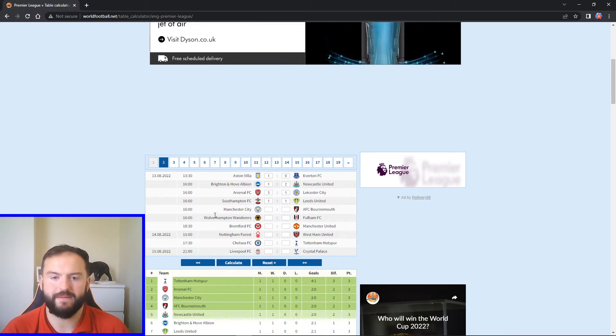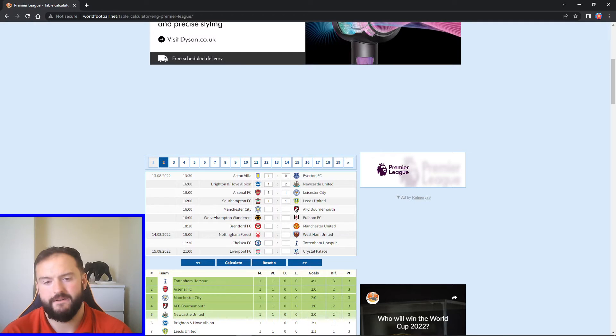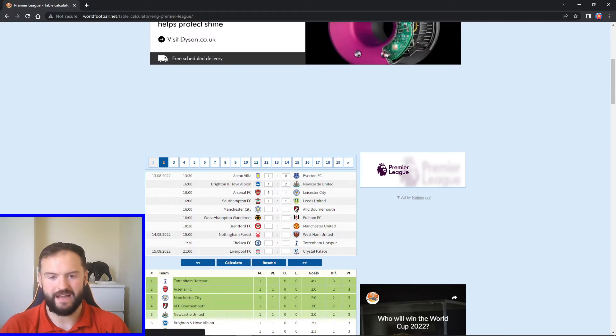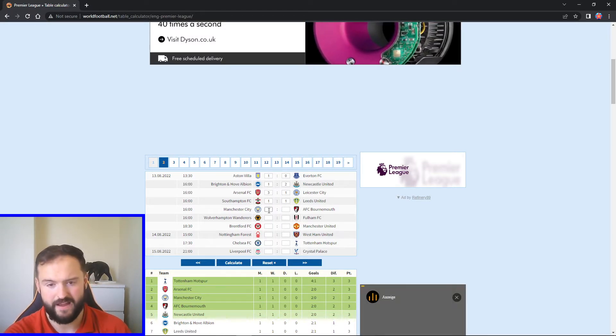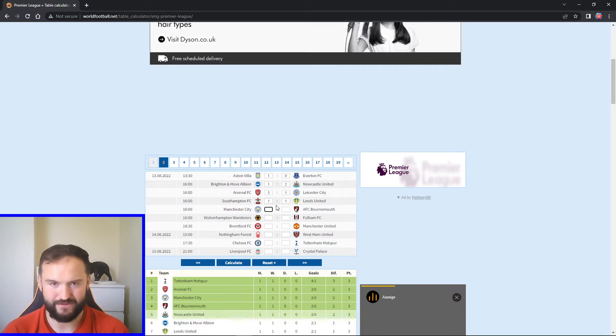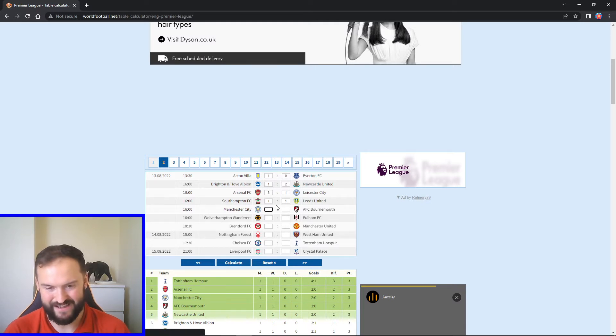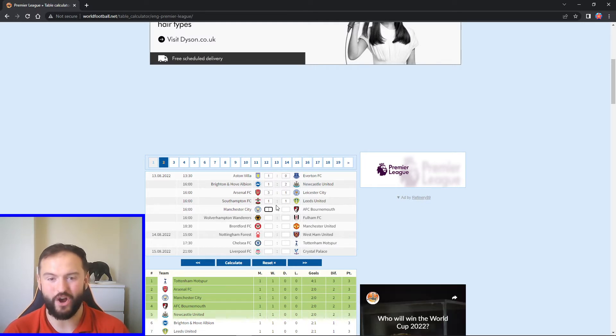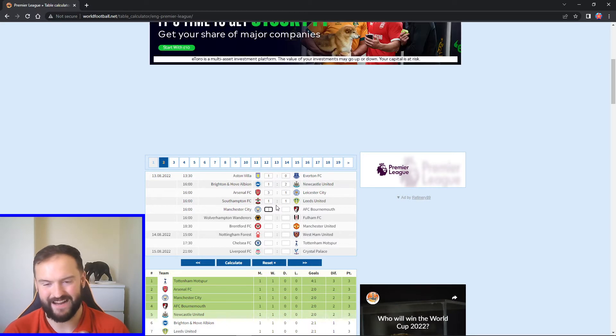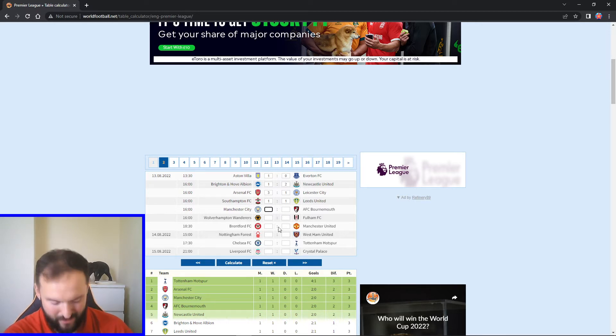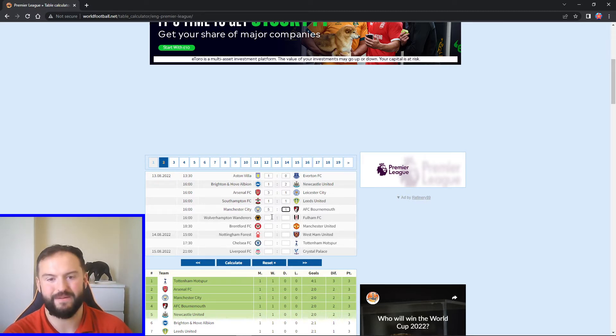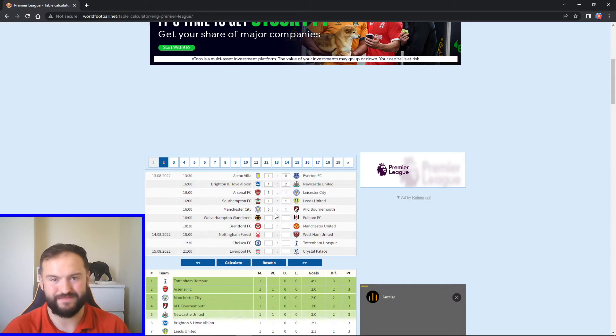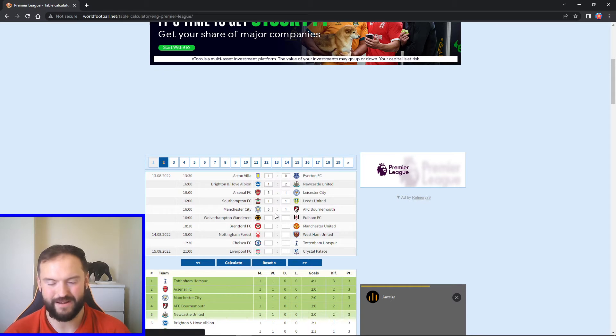Next up got Man City hosting Bournemouth at the Etihad. They got off to a brilliant start last week City, as did Bournemouth to be fair against Villa. But Erling Haaland looks absolutely fire. He looks sharp. I think any doubts that he was going to be a bit of a flop in this league are gone now. I can't see Bournemouth getting anything out of this game to be fair. I feel like they'll get a goal. I'll give them a goal, but I'm going to go with five one Man City. I'm going to go Haaland scoring. I think a few others will chip in, De Bruyne might get one, Alvarez might chip in as well.